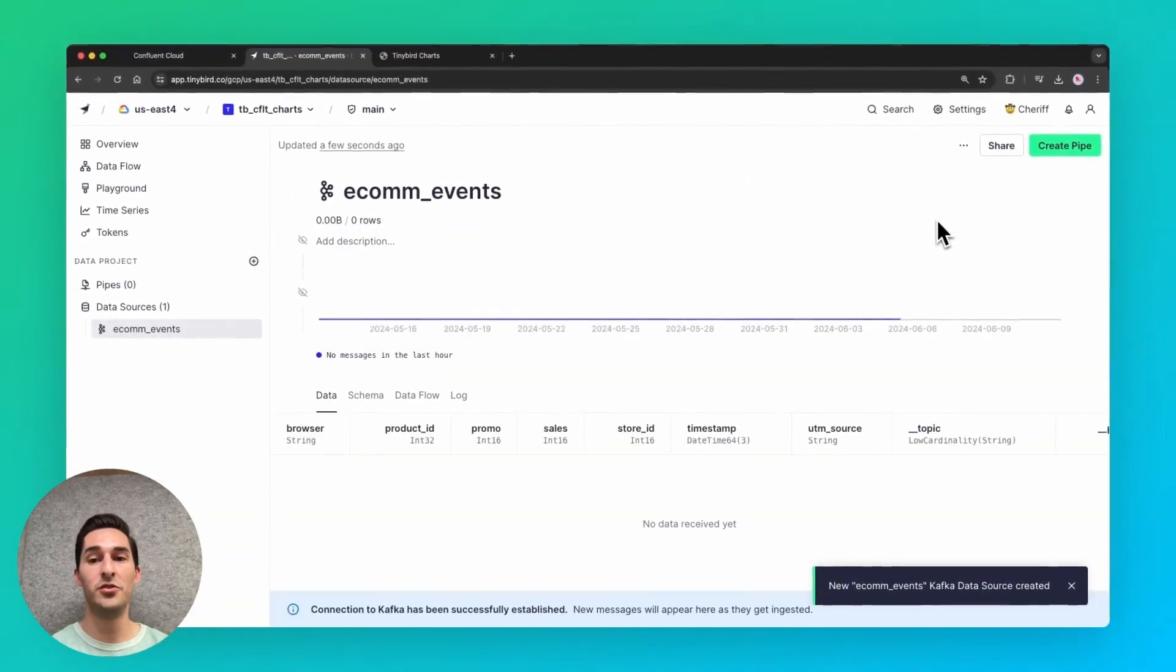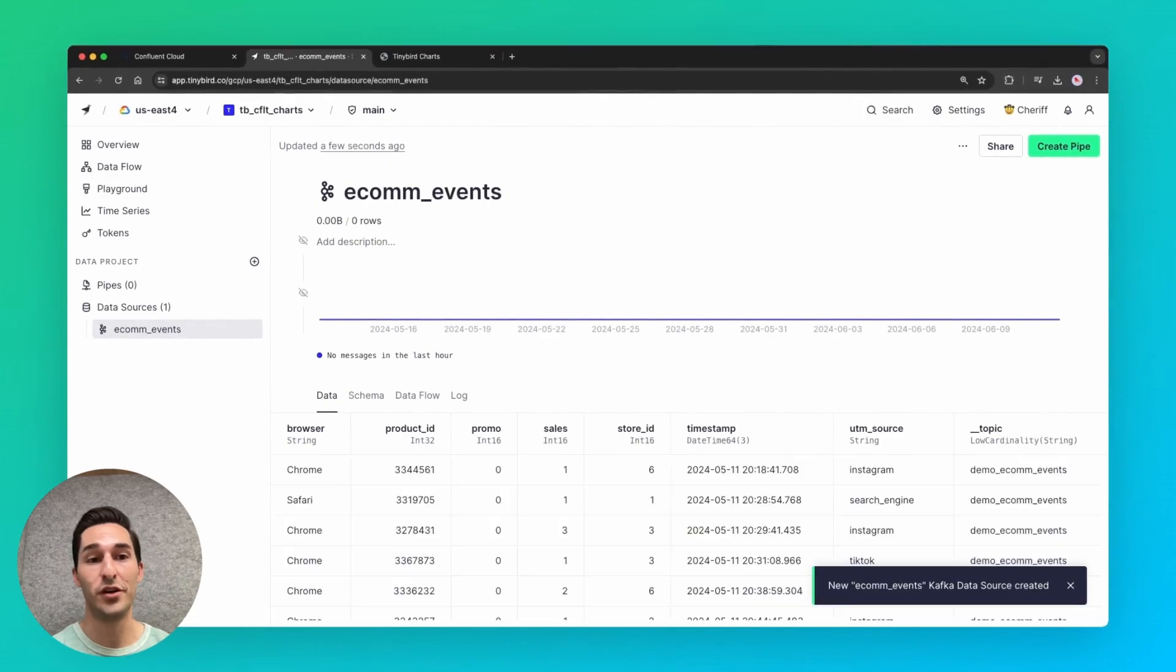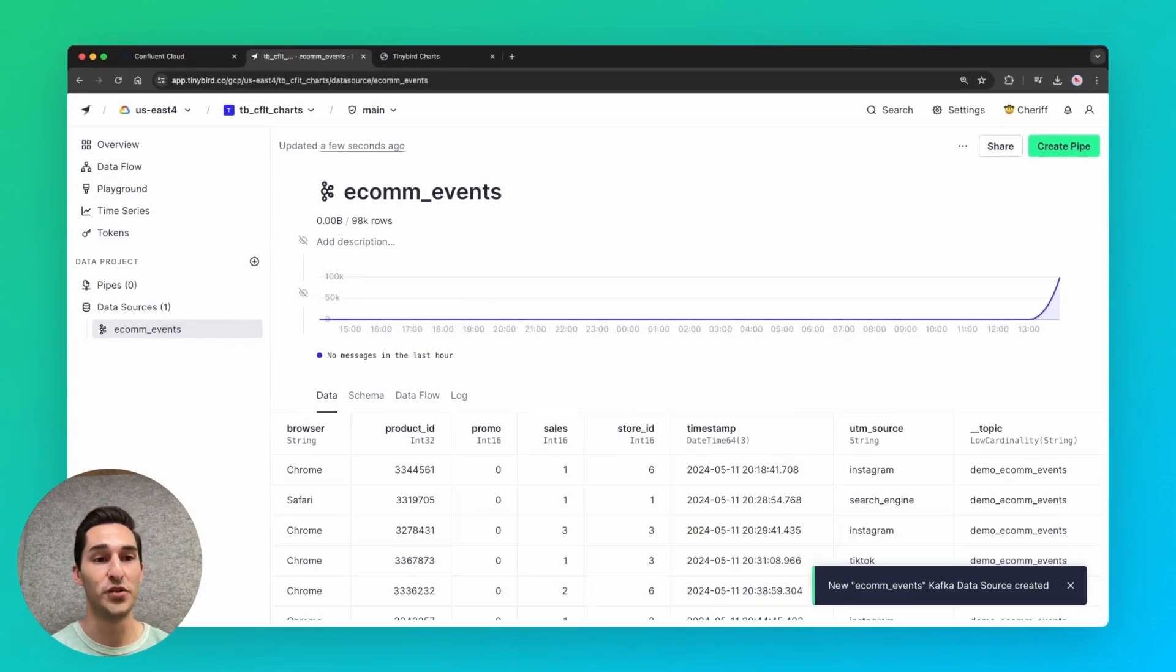So I created a new data source, which is like a database table and a Kafka consumer combined into one. And just in a few seconds, it imported about 100,000 rows.